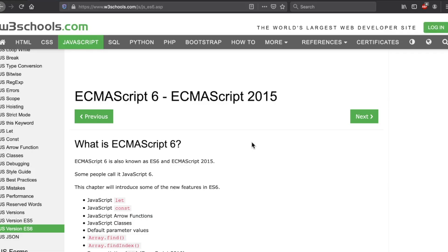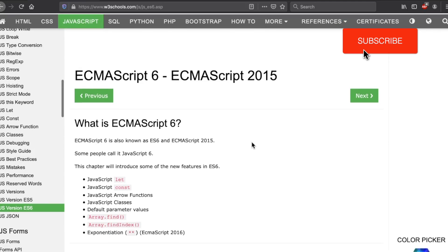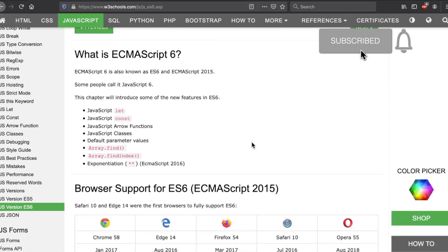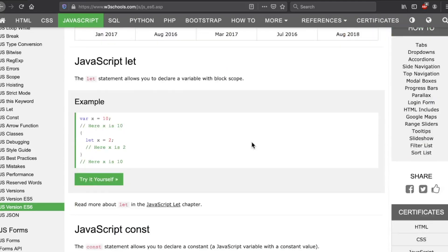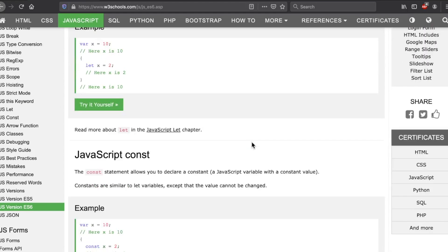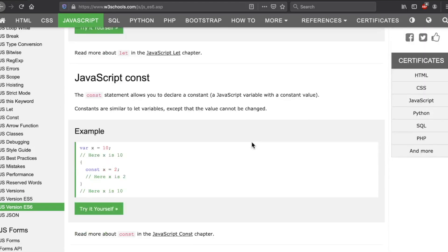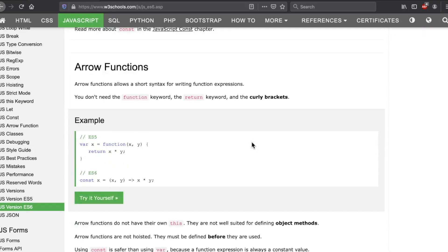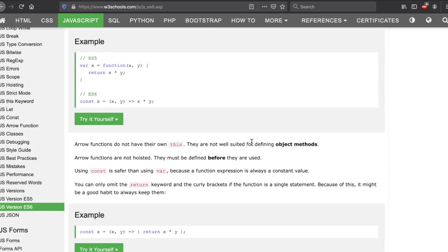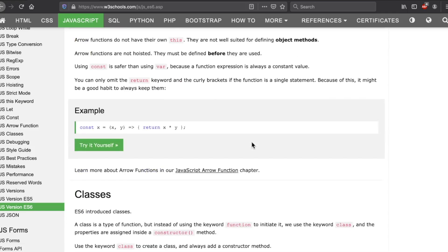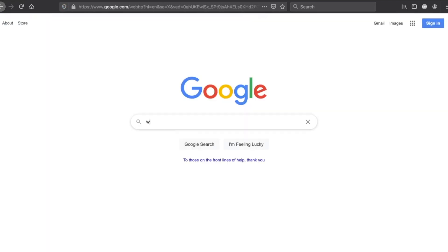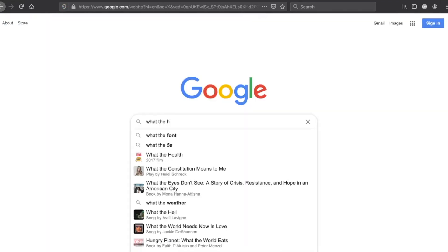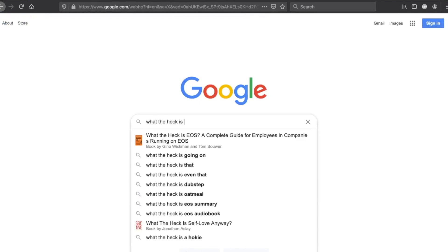What's up developers? It's RealToughCandy from realtoughcandy.io popping on for another video today. I have some interesting survey results I'm going to be sharing with you concerning a little something called ES6. What the heck is ES6 you may ask? Great question.